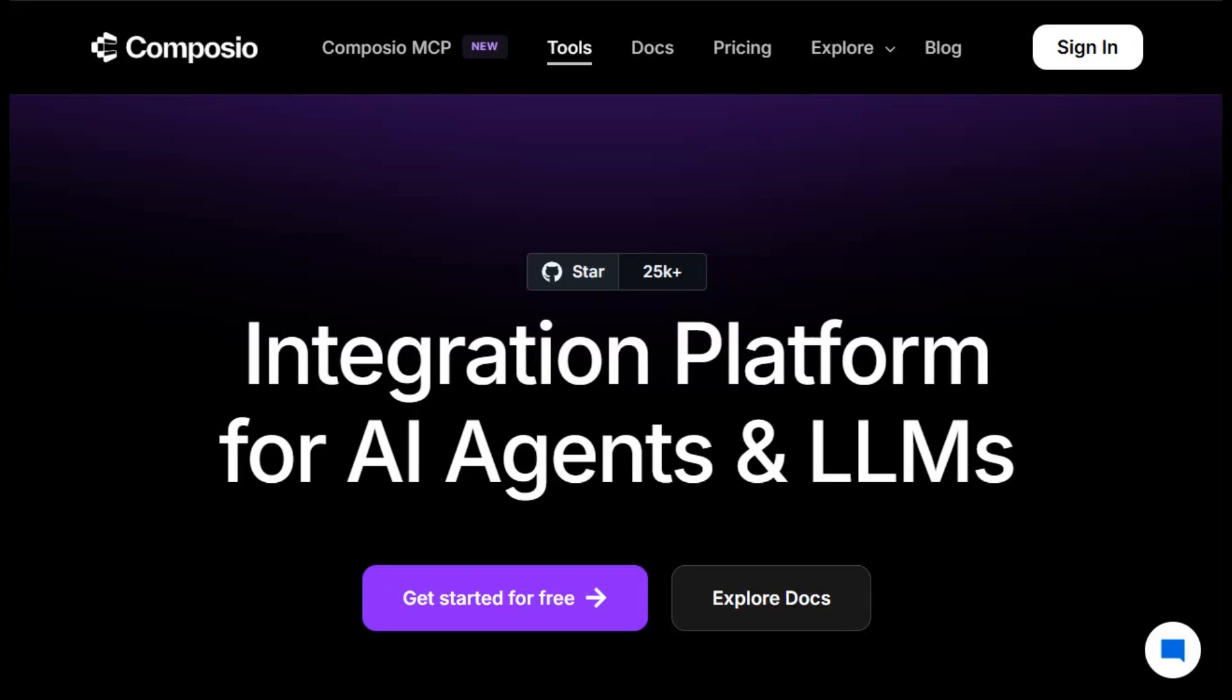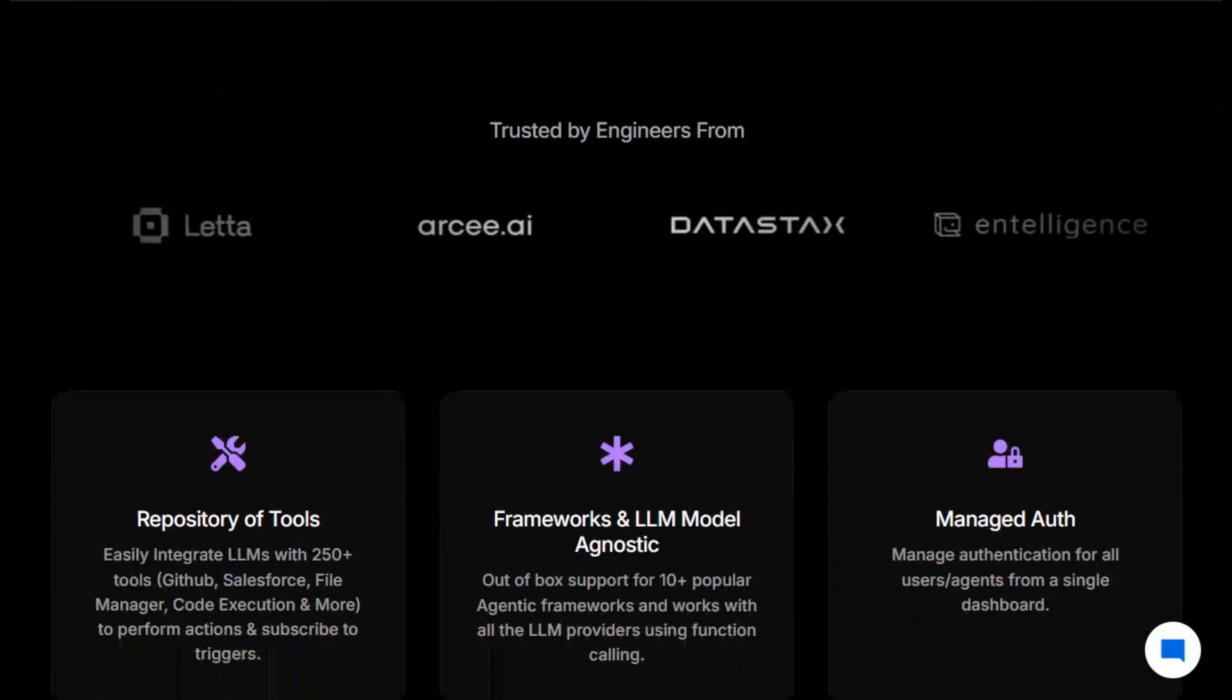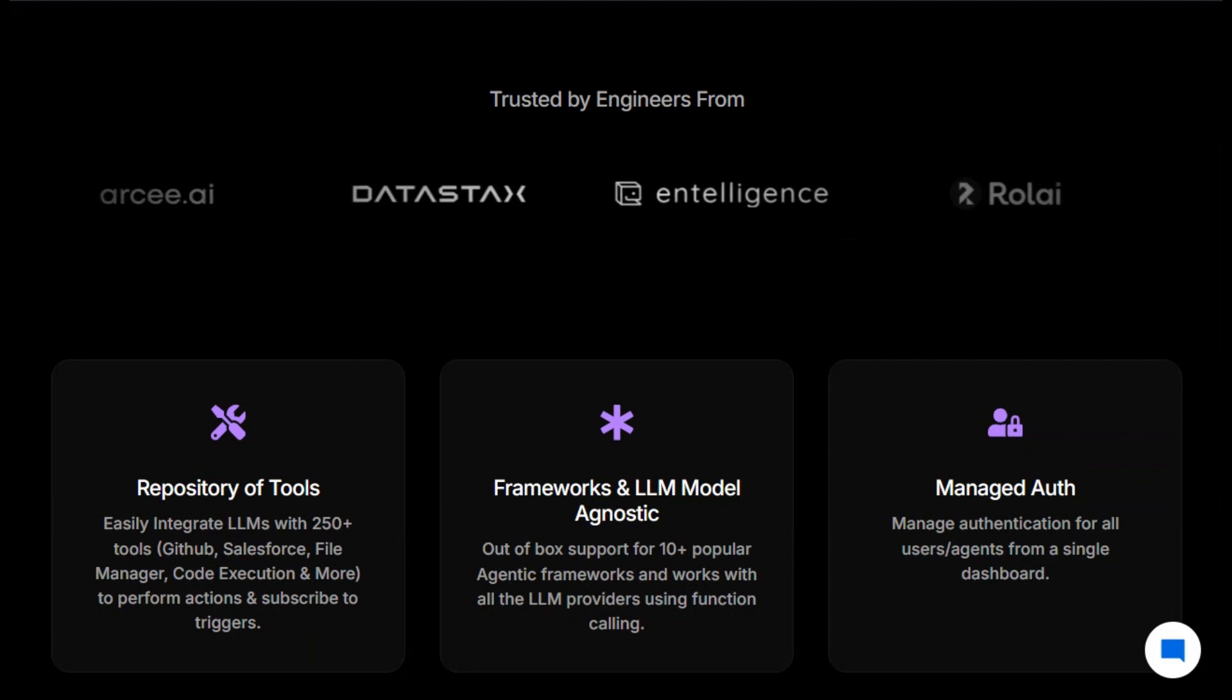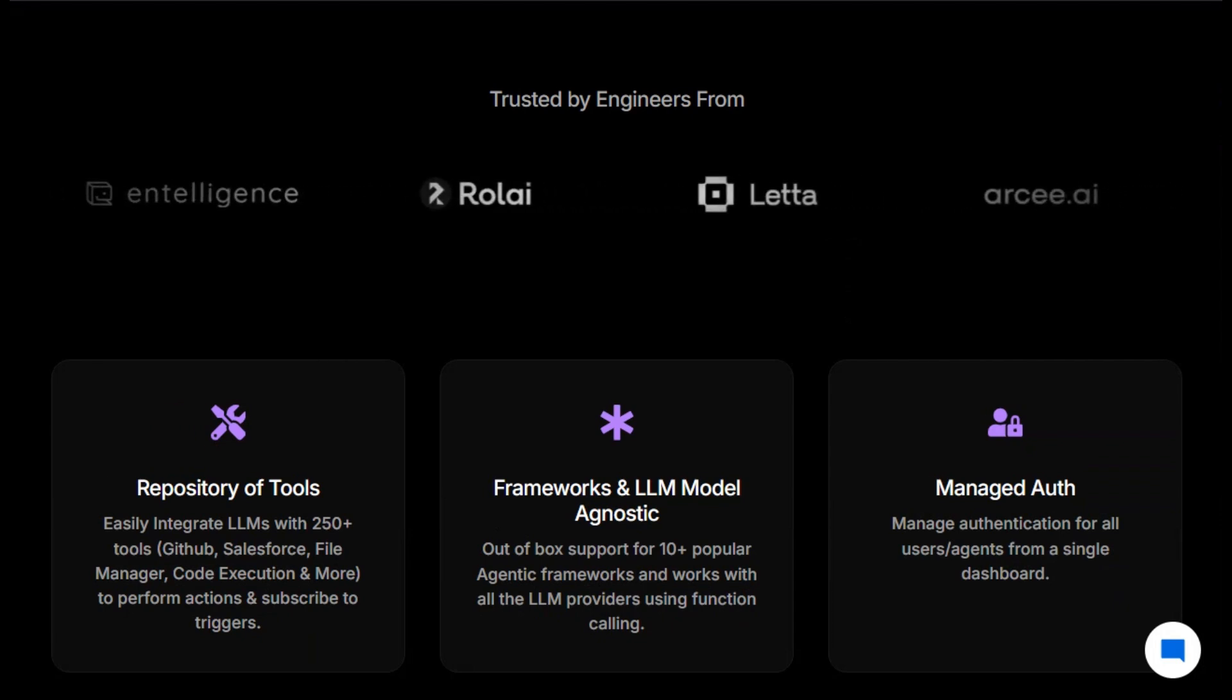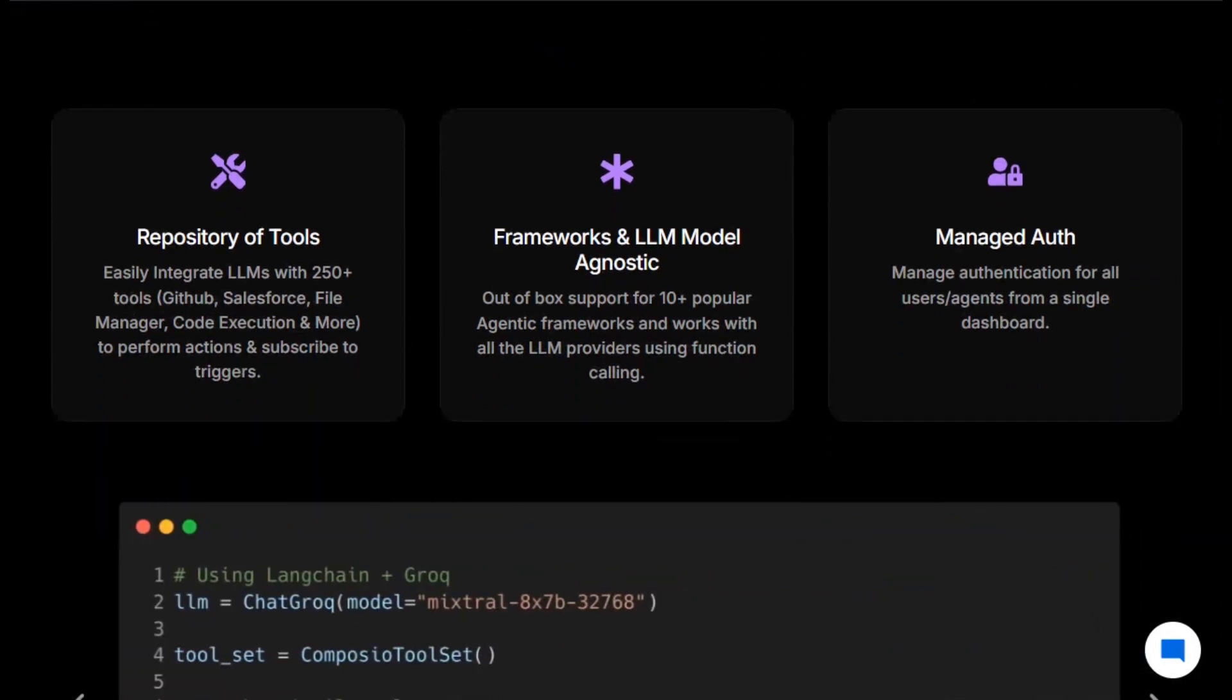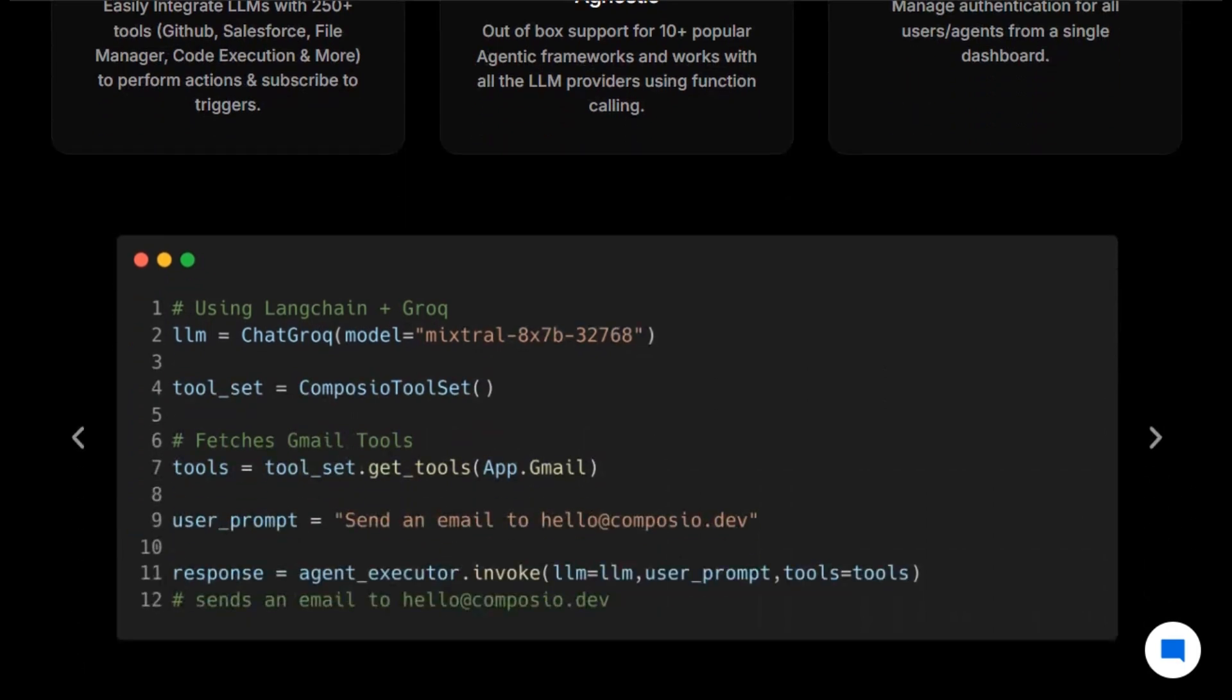I'm checking out Composio, an AI integration platform that tethers your language models to hundreds of apps through one unified function-calling interface. By the end, you'll know if it's the backbone you need to build production-ready agents.